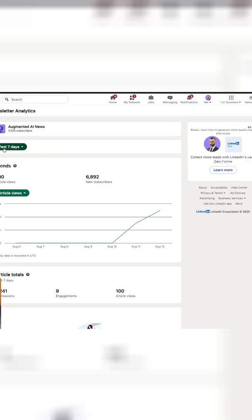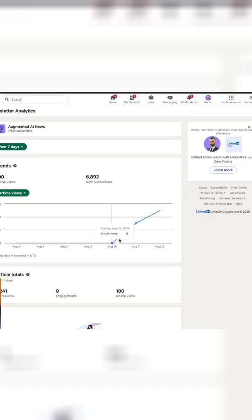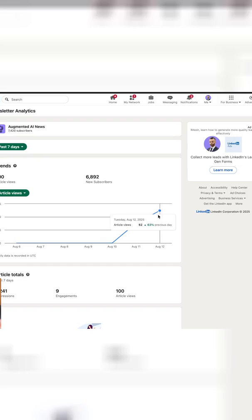If you view the analytics, you can see that I'm getting a decent amount of article views that I would never get if I didn't post this newsletter.